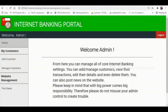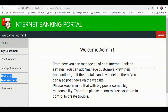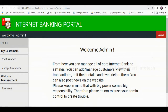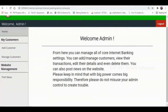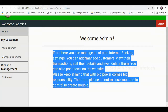The menus of the admin module are: Home, Add Customer and Manage Customers under the My Customers menu, and Post News as a submenu of Website Management. Now click the Home menu. This is the home screen of the admin module — it is an advisory node that displays instructions to the admin.